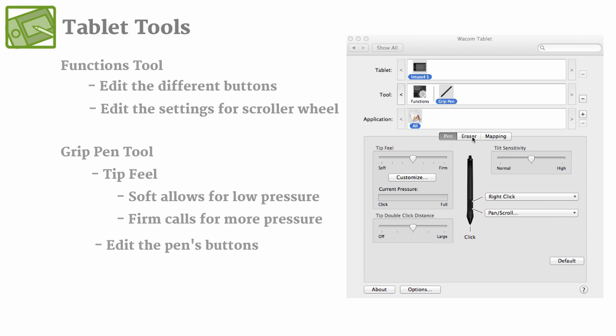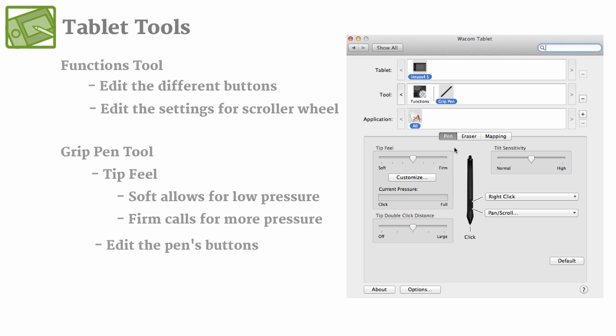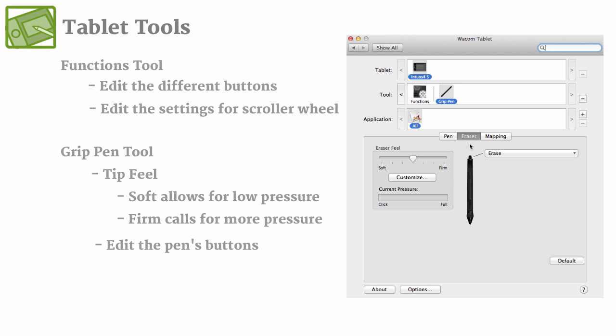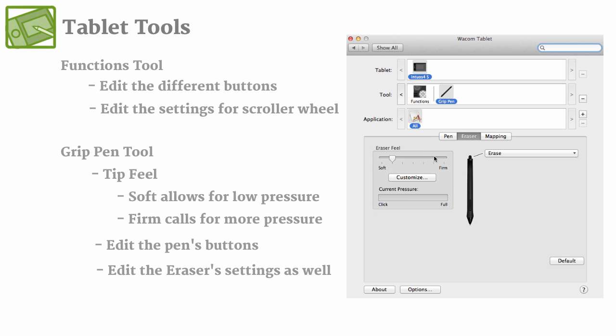So now if you look at the second submenu, what's cool is not only can you edit the specific pen features and functions, but you can go ahead and edit the eraser itself as well. So maybe you want the eraser to be more of a soft feel where your pen might be more of a firm, you can go ahead and edit them individually.